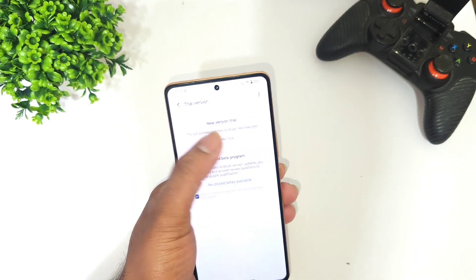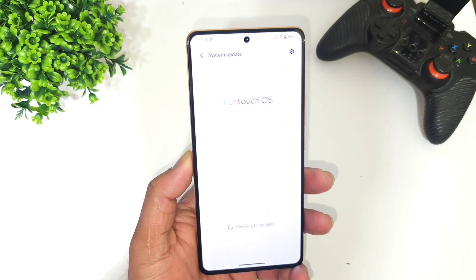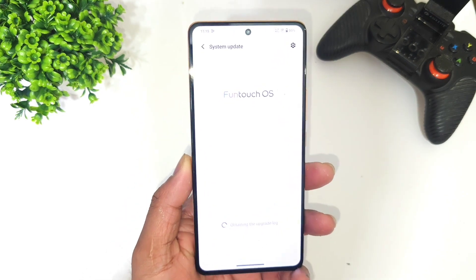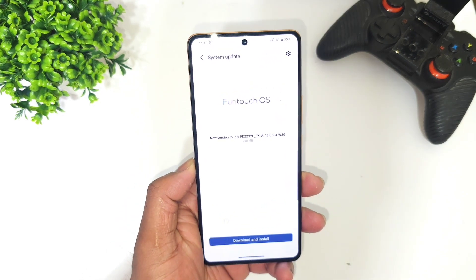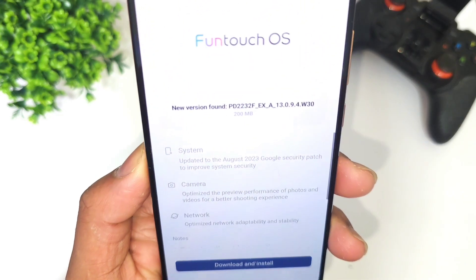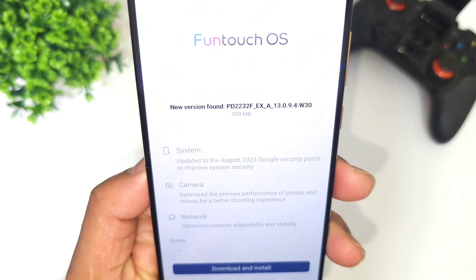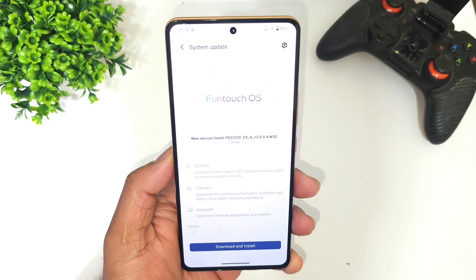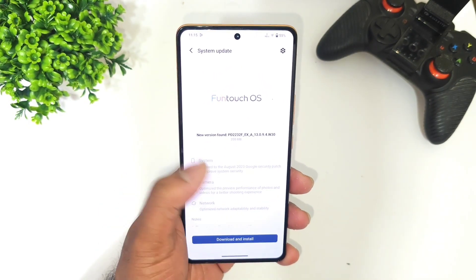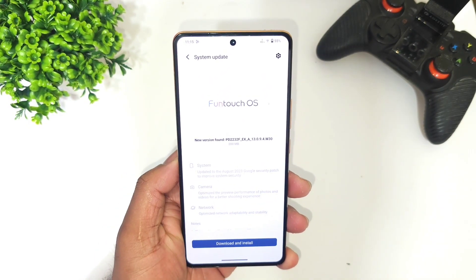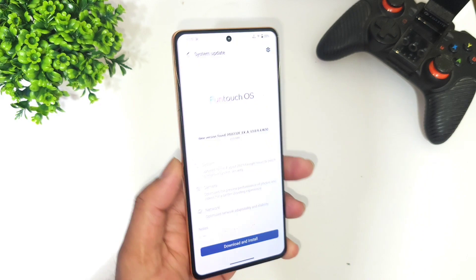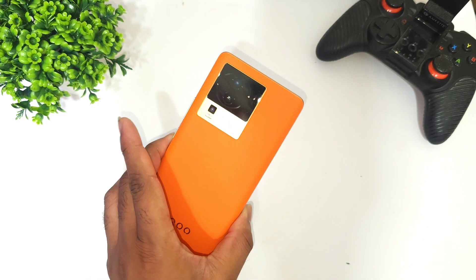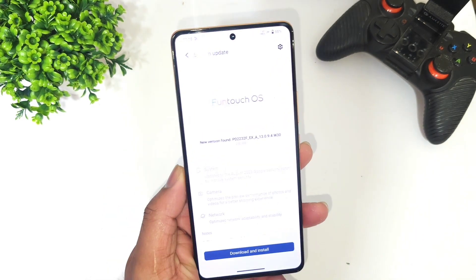A couple of users have started to receive this trial version as well, and the exact size is 200 MB, as you can see here. This update includes the August security patch update for the Icon EOS 7 Pro.